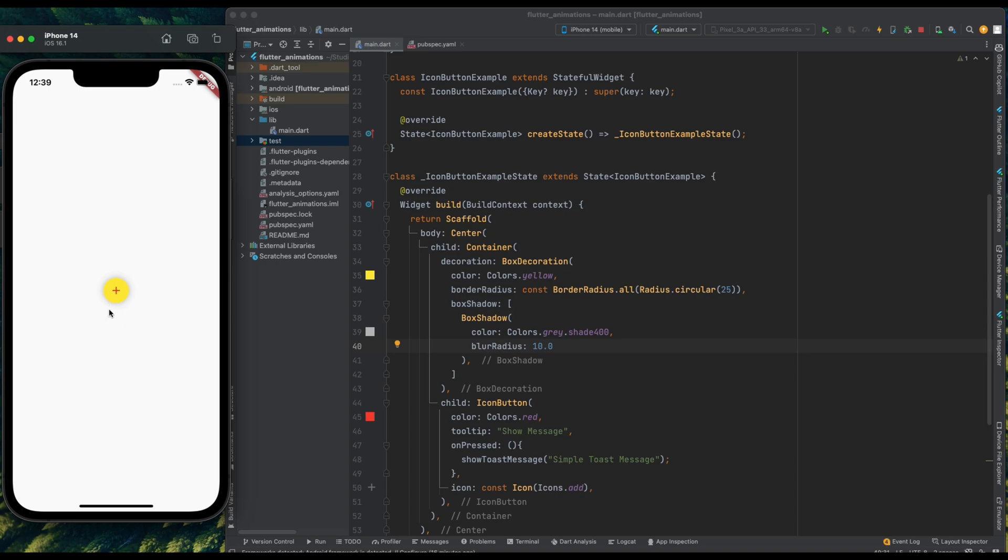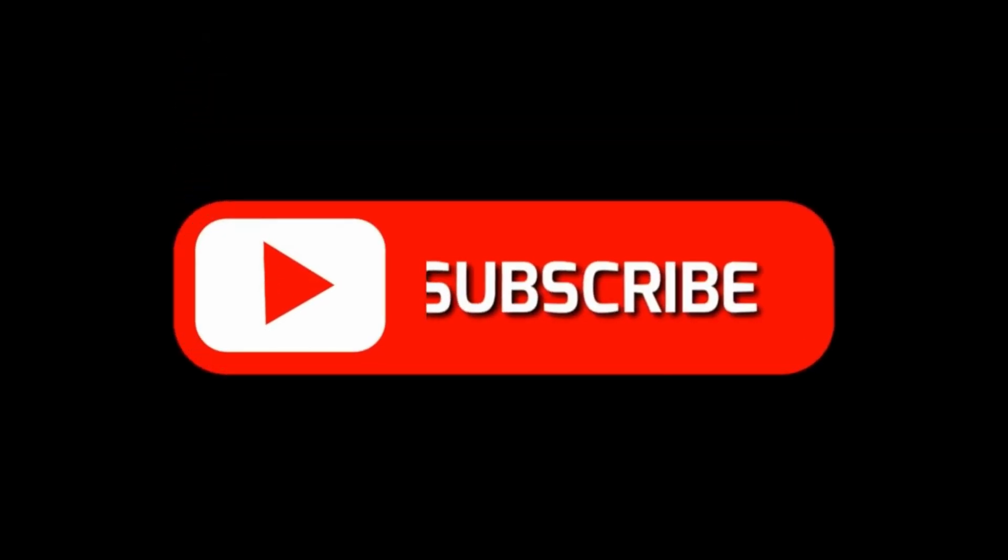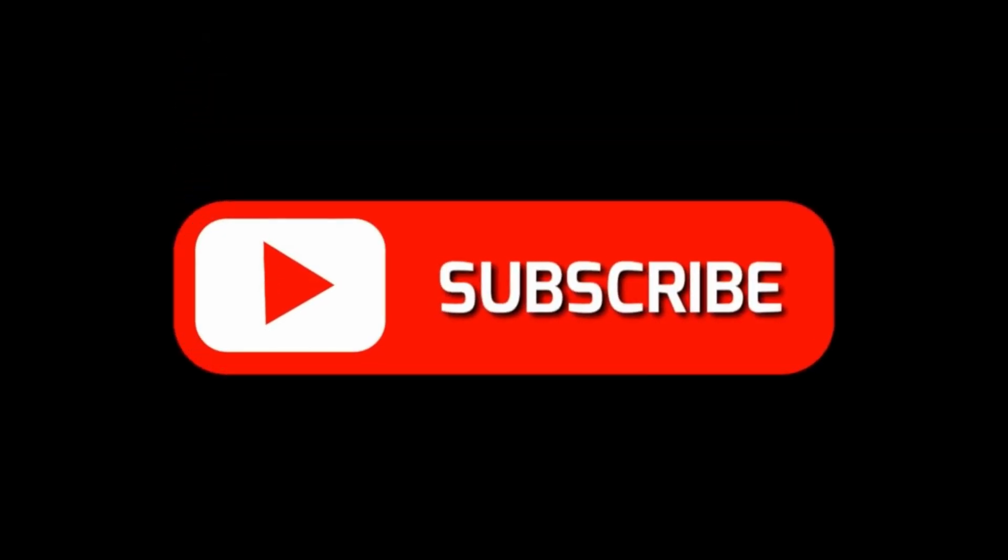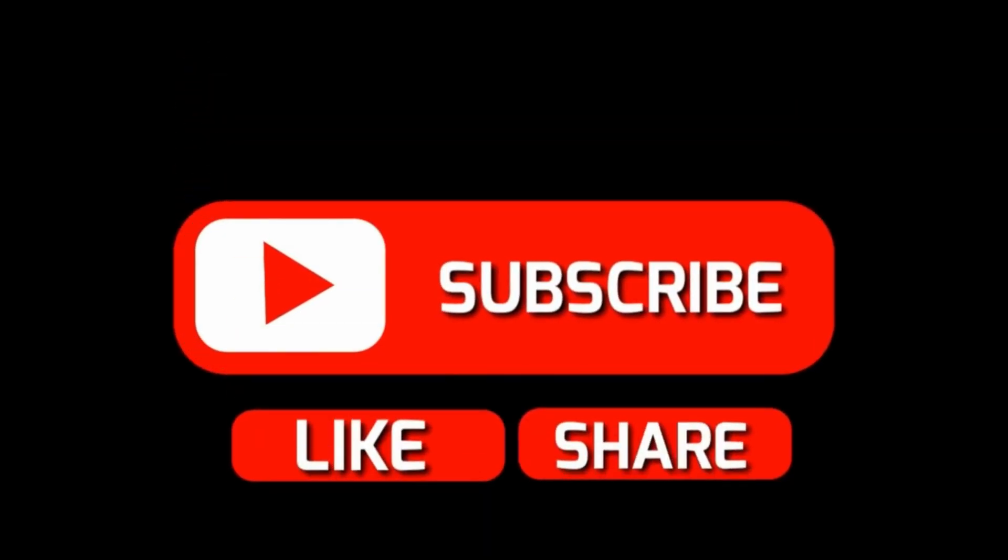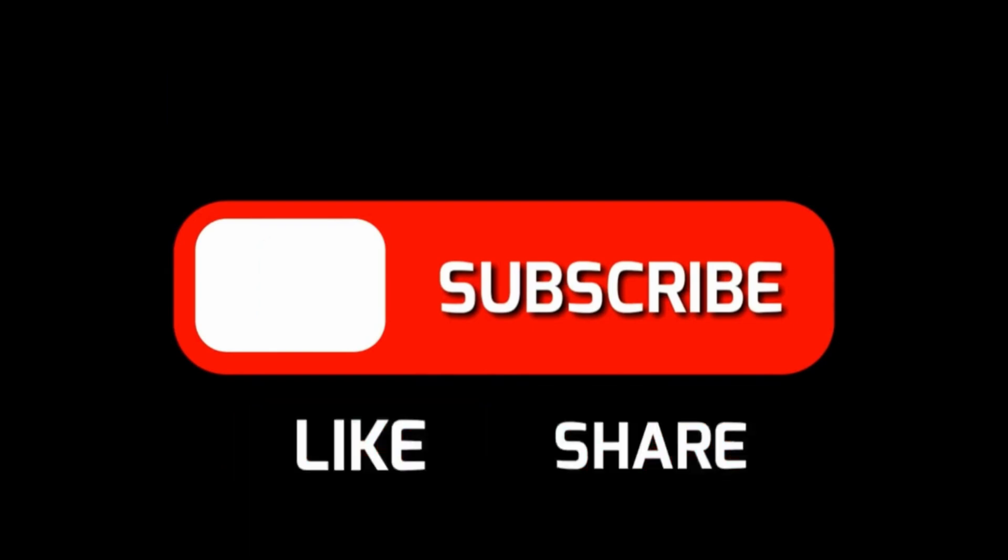Please subscribe to channel if you learned something new in this video.